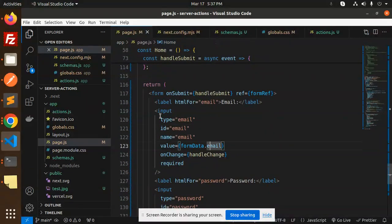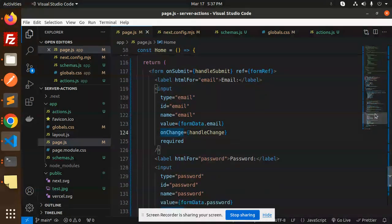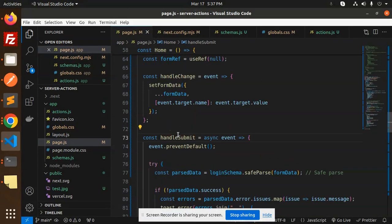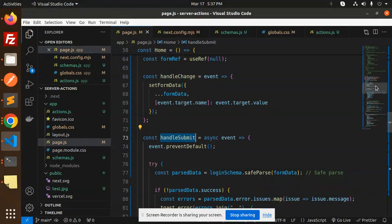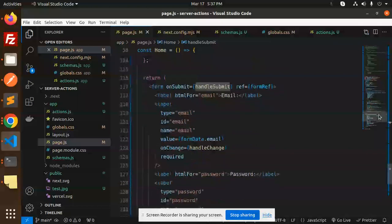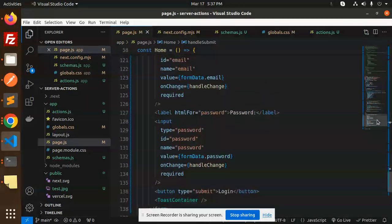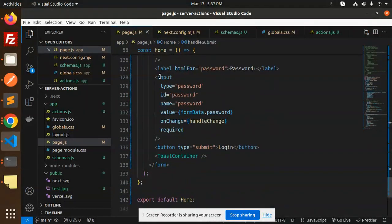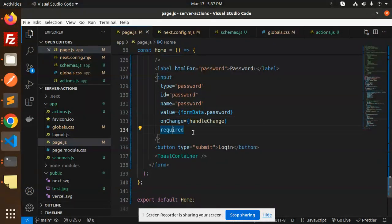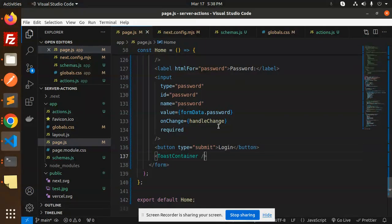This is the full-fledged form with input fields, onChange, and value. Here we have the form submit that is handleSubmit. We have a form reference, and another input field for password with value, onChange, and required attributes. The button triggers login, and when I click login, the form is submitted.